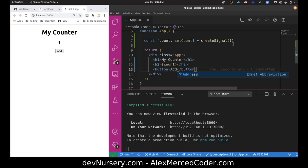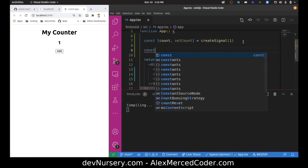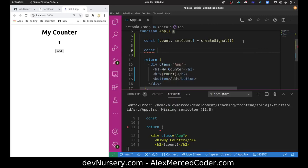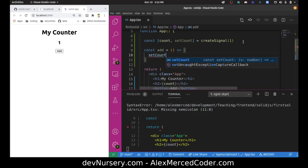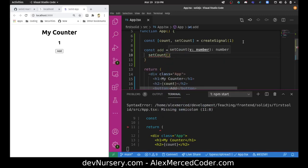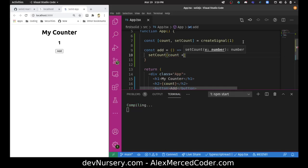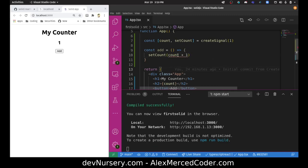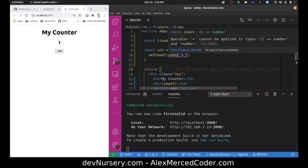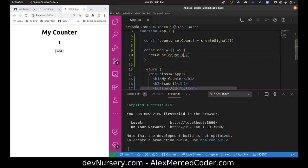I want to create a function for that button. Let's say const add equals, let's just write a function, and all this function does is setCount to count plus one. And why doesn't it like that? Operator plus can't be applied to types?